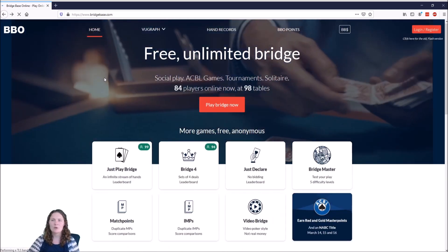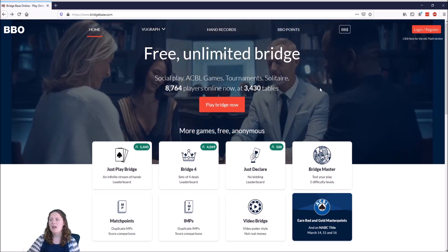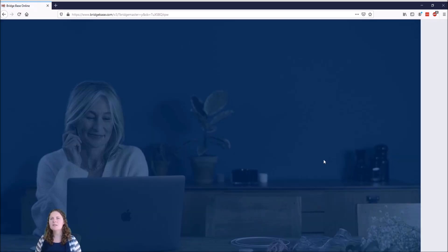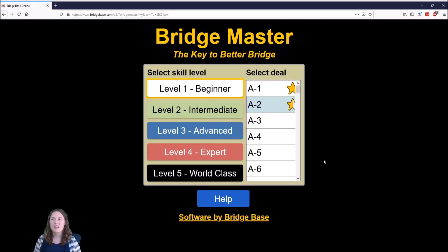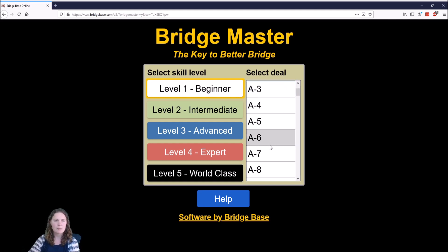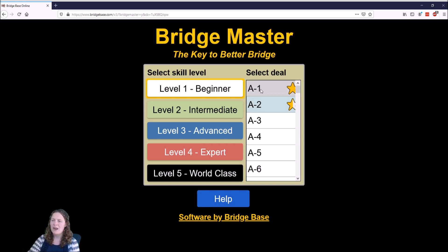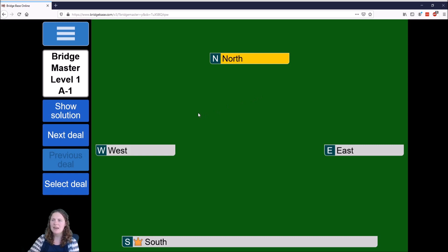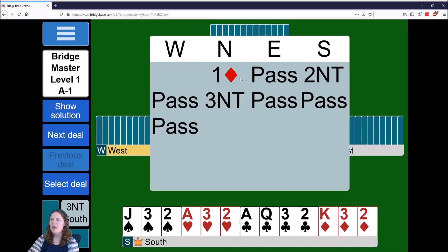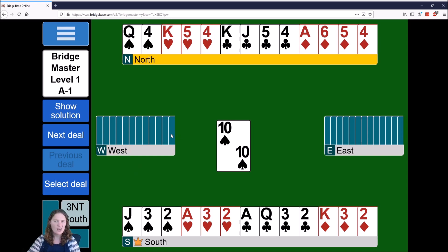My favorite area is Bridge Master. It's pretty much the same as the Just Declare section but the display is a little different. Make sure the beginner block box is clicked, then we've got each of these different deals representing a hand you could play. Click on A1 to start — it looks quite similar to Just Declare. The only difference is that we also get to see the backs of the East-West cards; you can't see them but you can see that they are there.